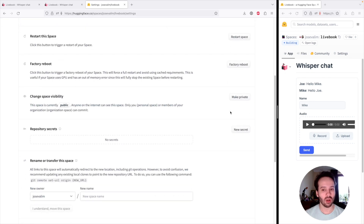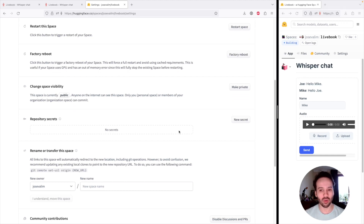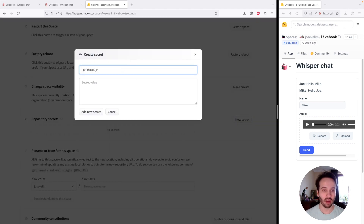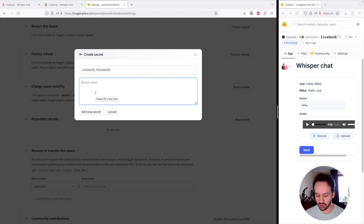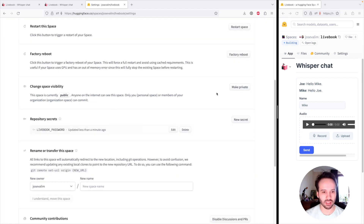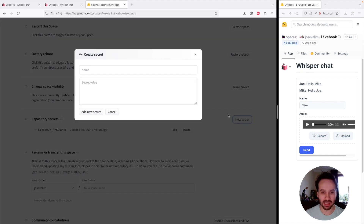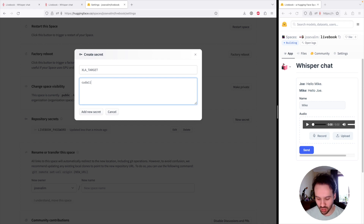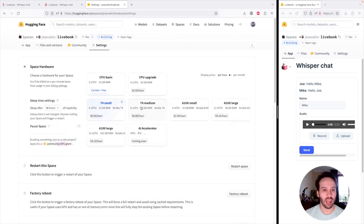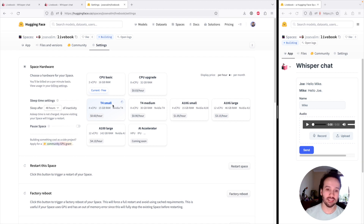All you need to do for Livebook to use your GPU is add two secrets. One is the Livebook password — add at least 12 characters. The other is a secret called EXLA_TARGET, and we set the value to cuda118. Now with this secret set and the GPU machine selected, the Elixir code is automatically going to detect that GPU is enabled. When Whisper Chat runs, it's going to be much faster because it's running on the T4.